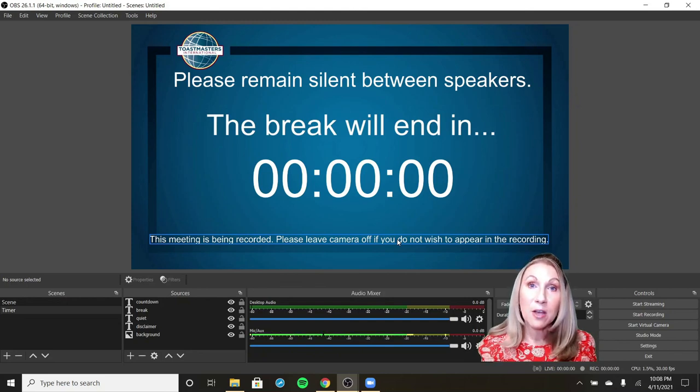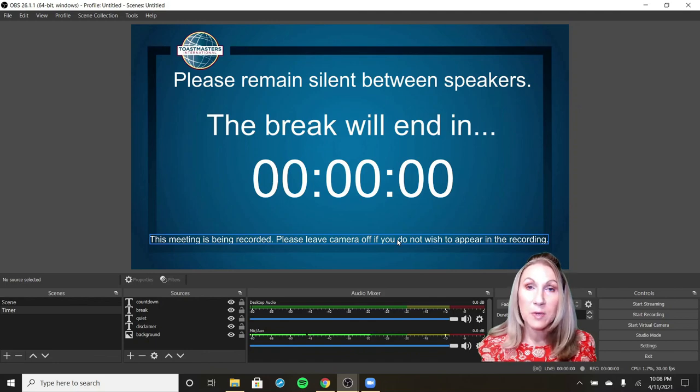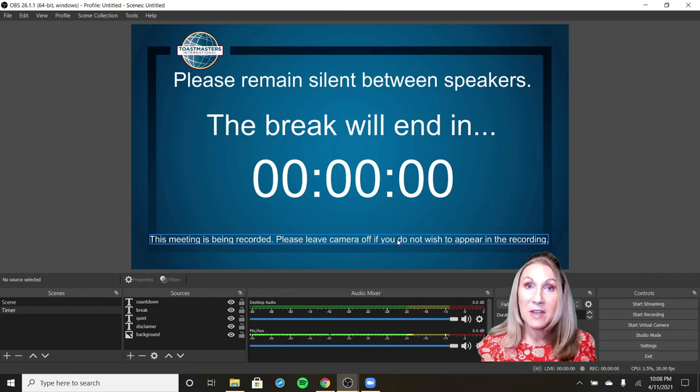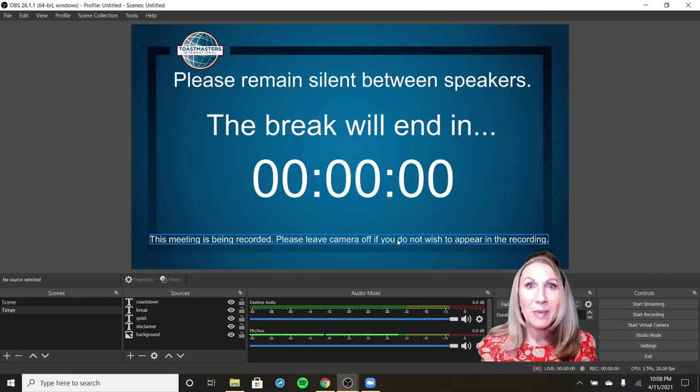As always, you can email me at toastmasterkristin2020 at gmail.com if you have any questions. See you in the next video, and happy OBSing.